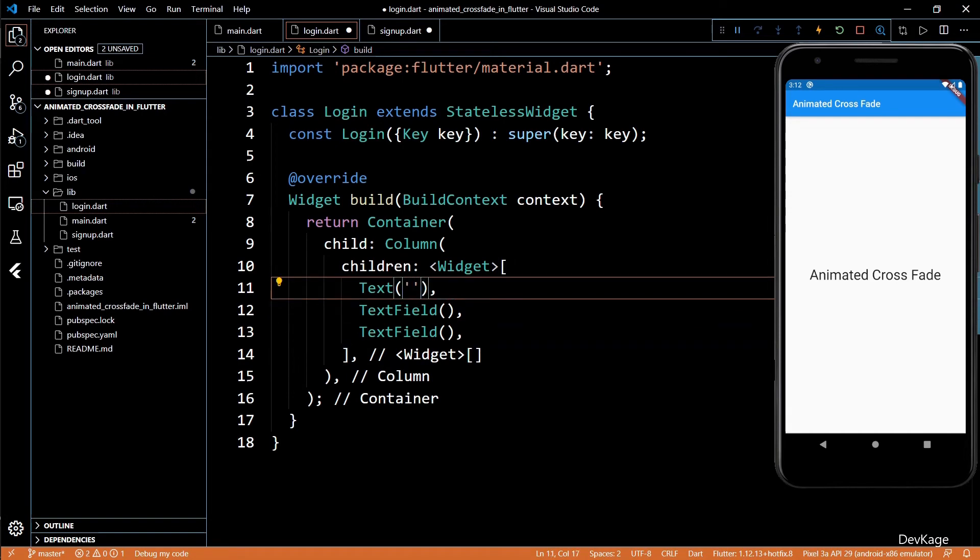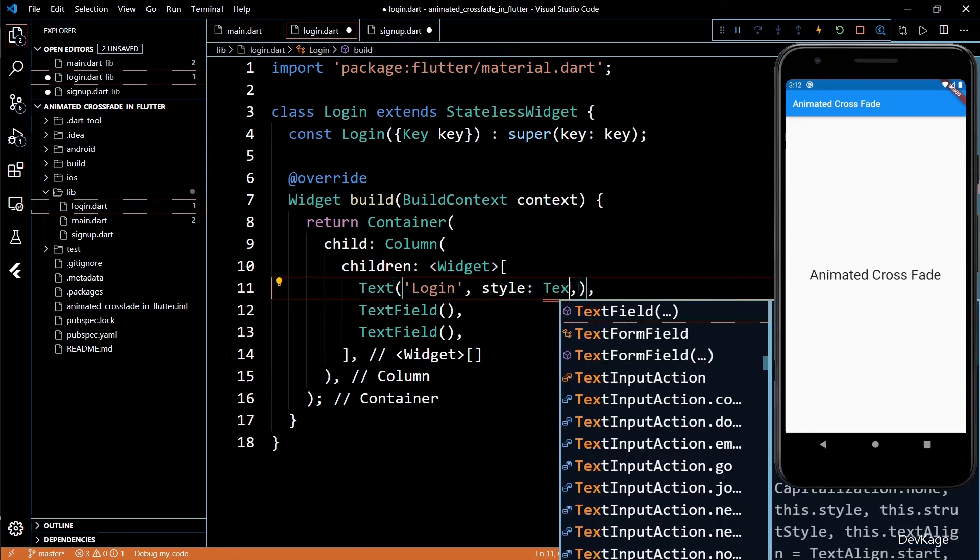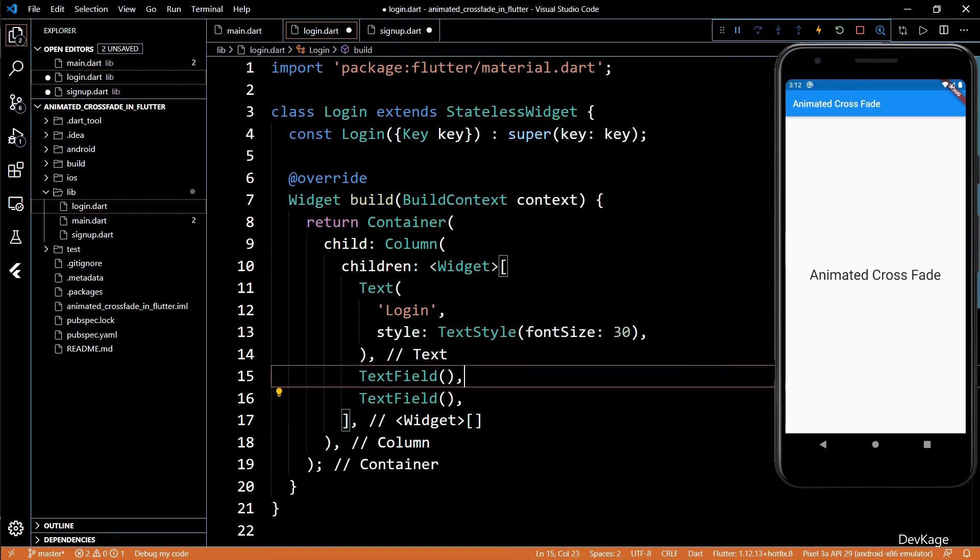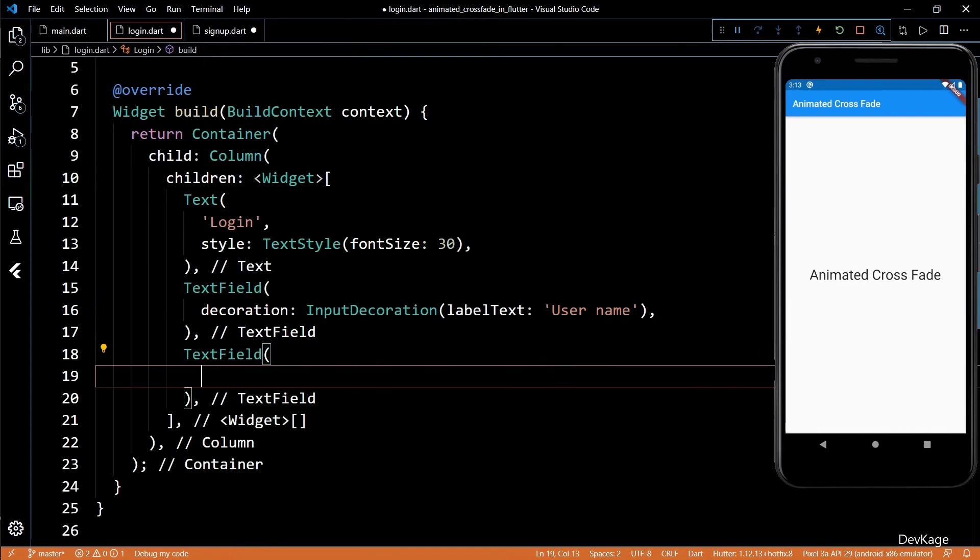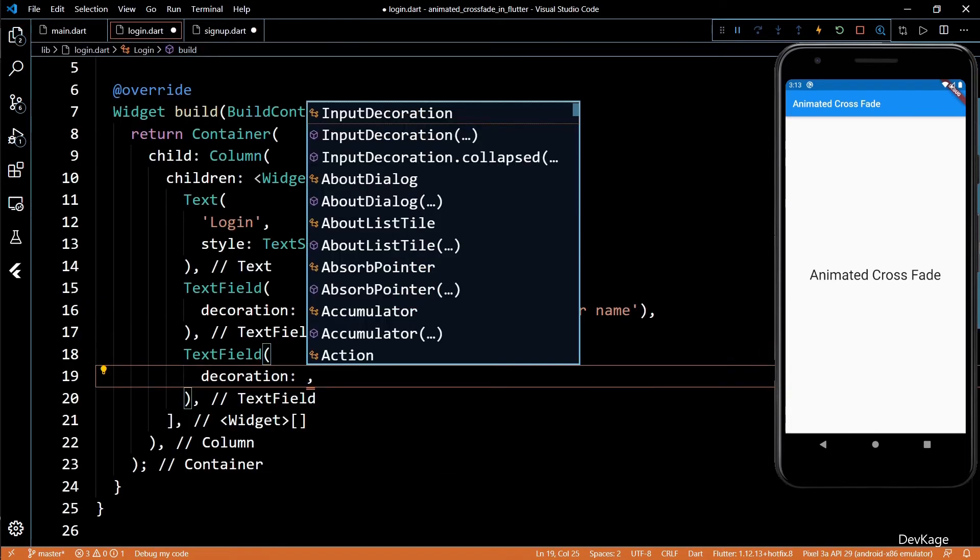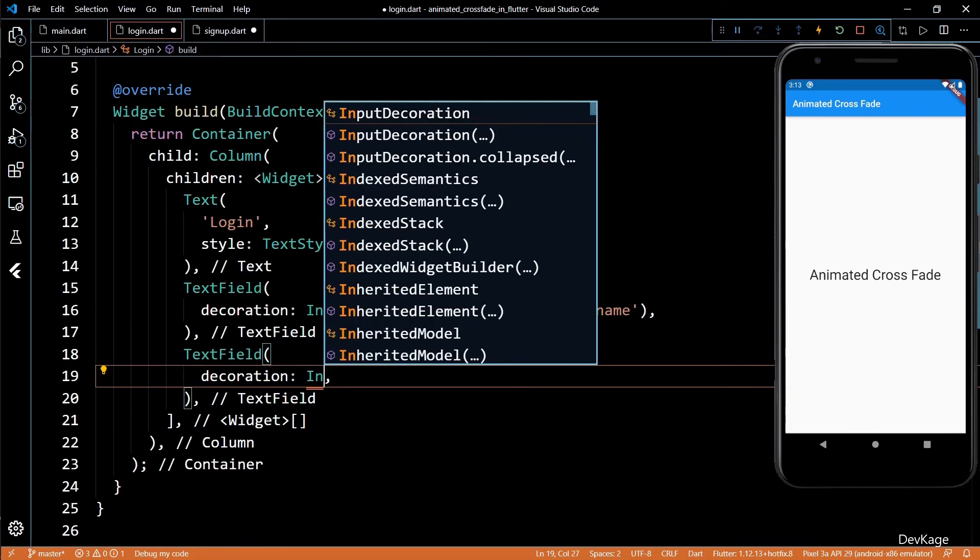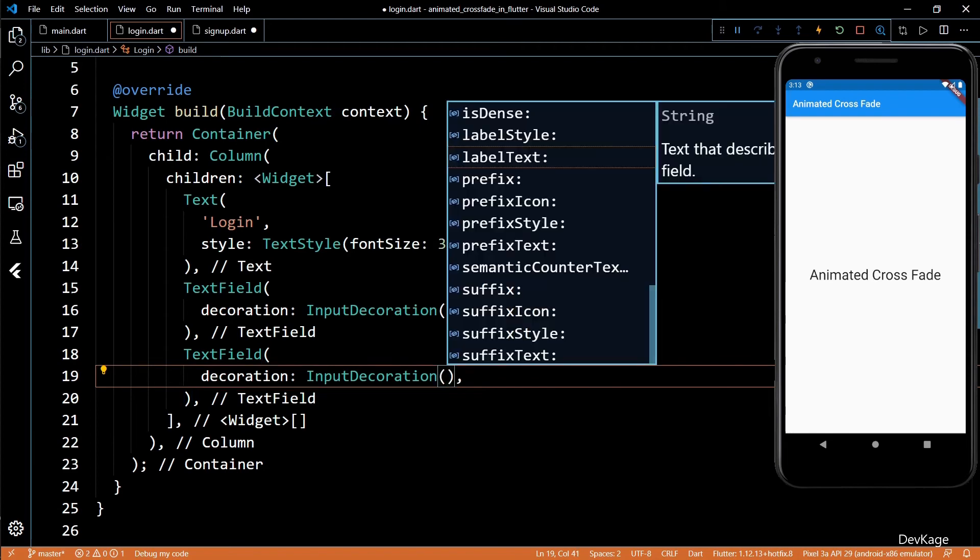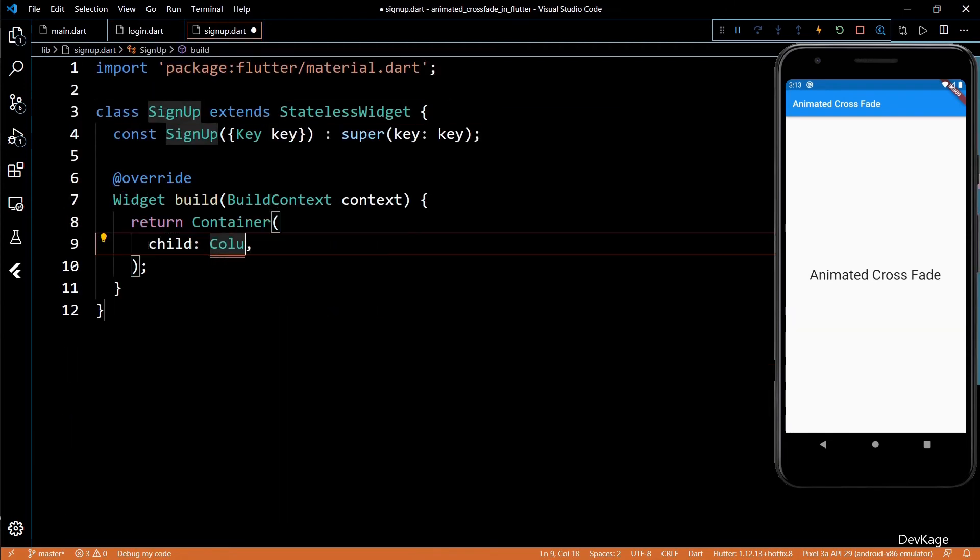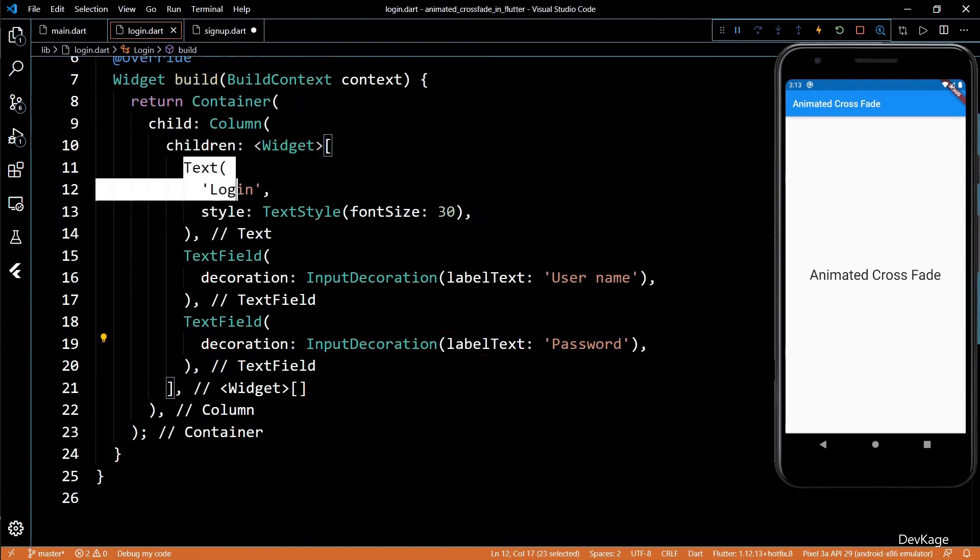The text widget will display a login text with font size as 30. The next two text field widgets will be for username and password. Note that to display the label for these widgets, you will have to use the decoration property with input decoration. Similar to login widget, I'll quickly create a stateless widget for signup too.